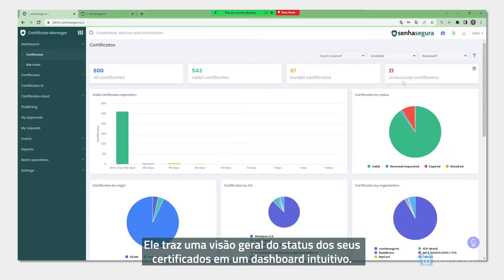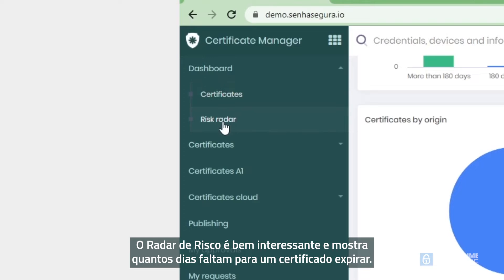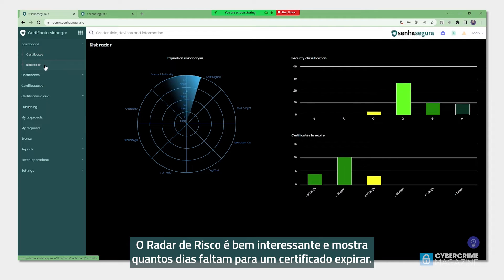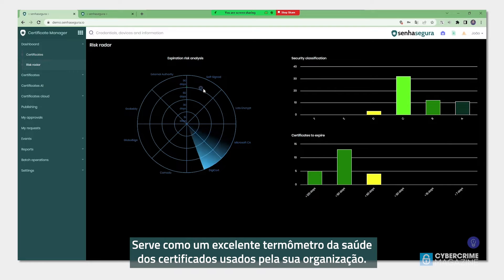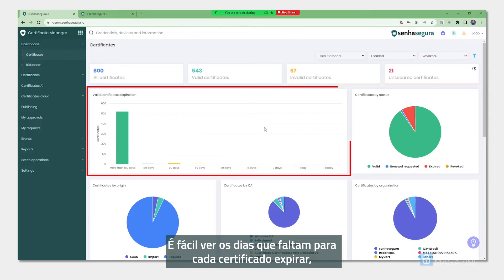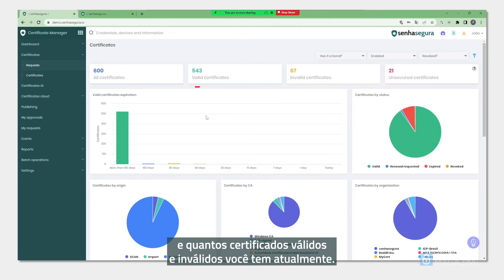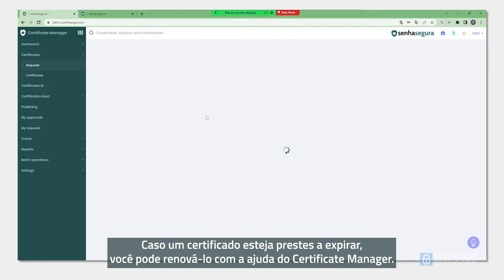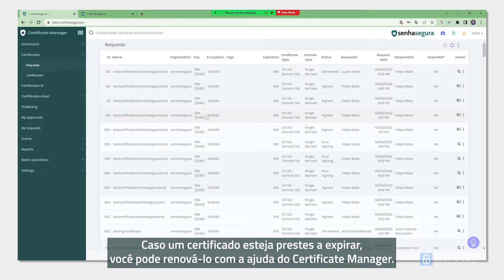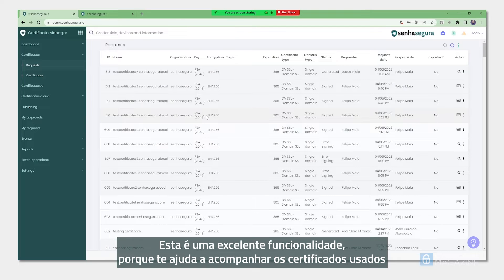The certificate manager helps with managing certificates and gives you a bird's eye view of their status through a clean dashboard. It shows a risk radar that displays how many days until a particular certificate might expire — a great gauge of certificate health within an organization. You can clearly see the number of days left on a certificate, when it might expire, and how many valid and invalid certificates you have. Should a certificate be soon to expire, the certificate manager will help renew it, allowing you to stay on top of certificates and reduce the organization's risk profile.